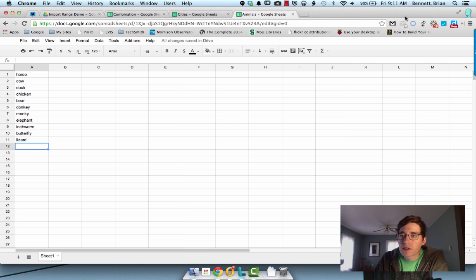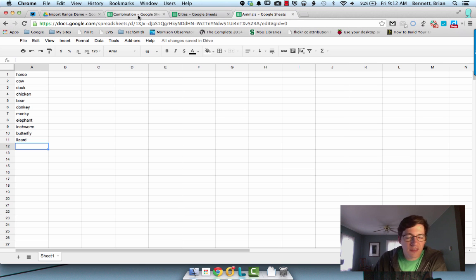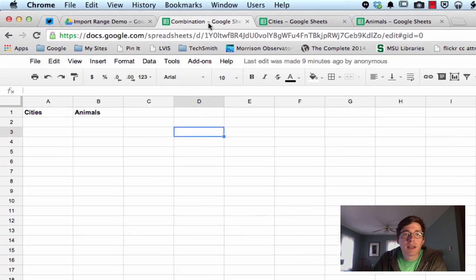Hey Nate, this is how you can pull information from different Google sheets into one kind of master sheet.